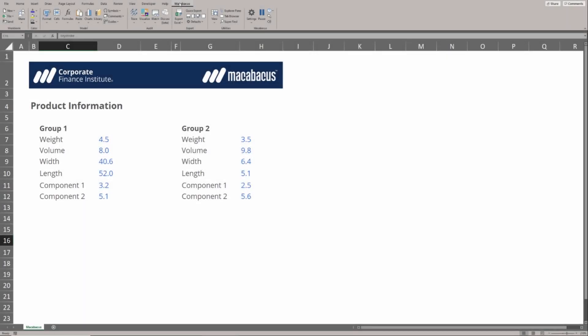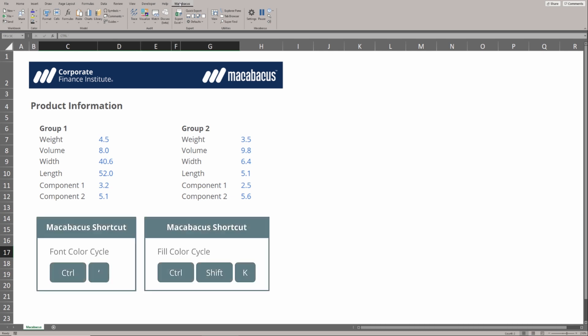A lot of the functions in Macabacus work around the concept of cycles. For example, we have a font color cycle and a fill color cycle here.